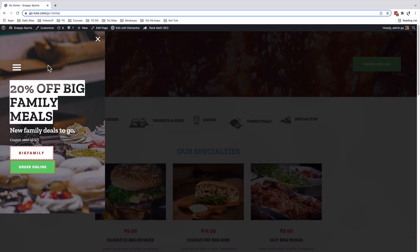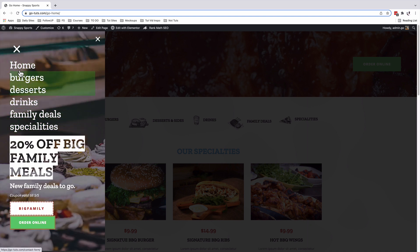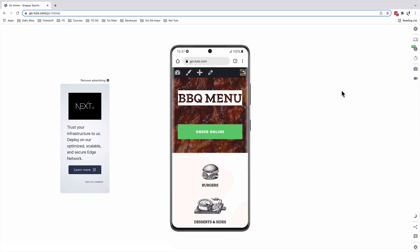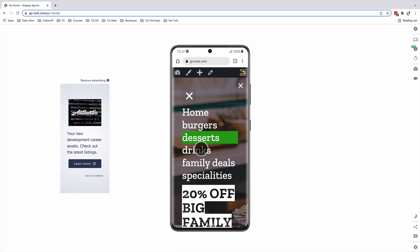Inside the menu you can still navigate through the different menu items, and also see some discount offers including a call-to-action button. Our off-canvas menu will be fully responsive on mobile devices — someone is still able to navigate through the other menu items.